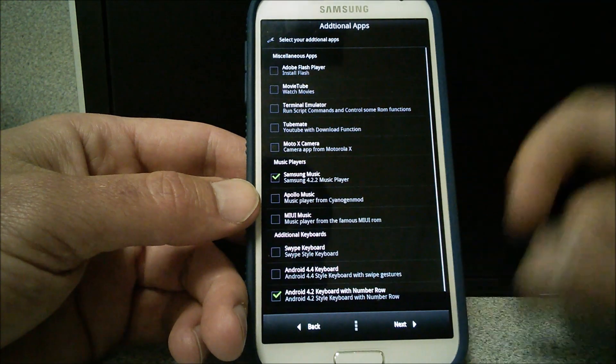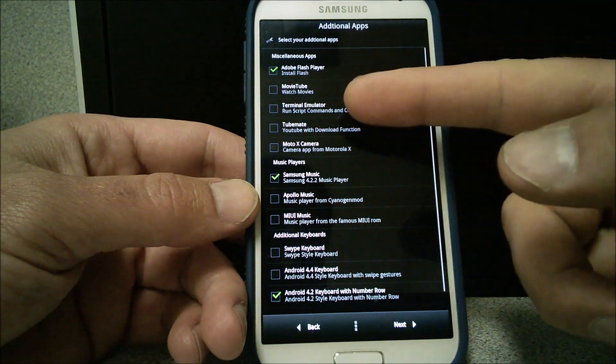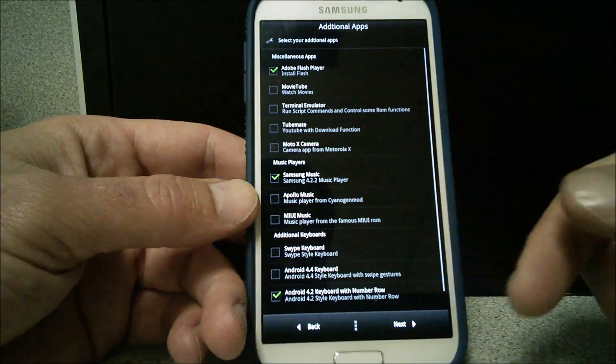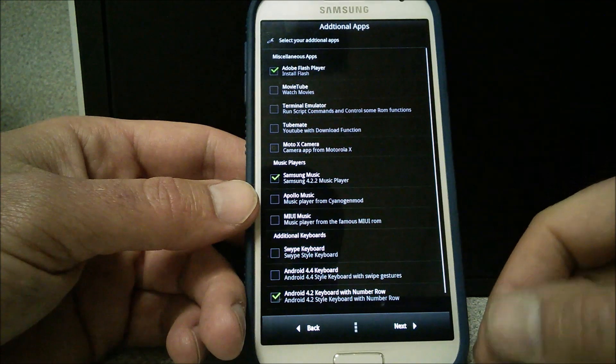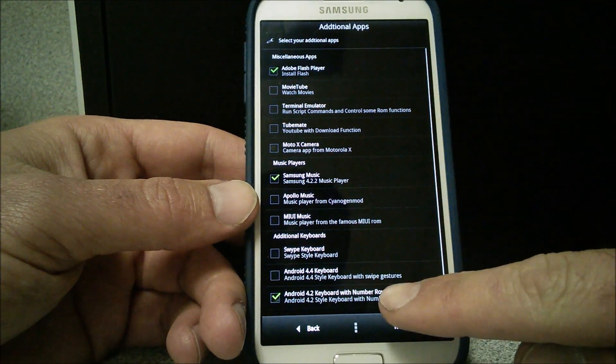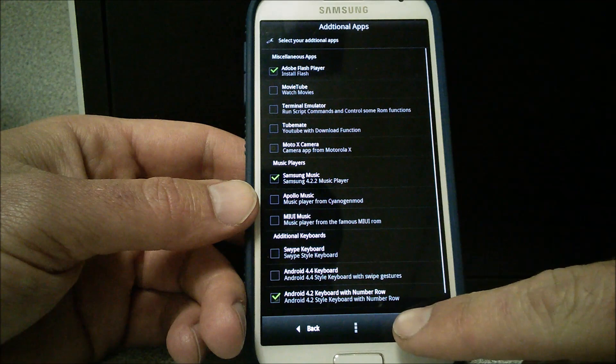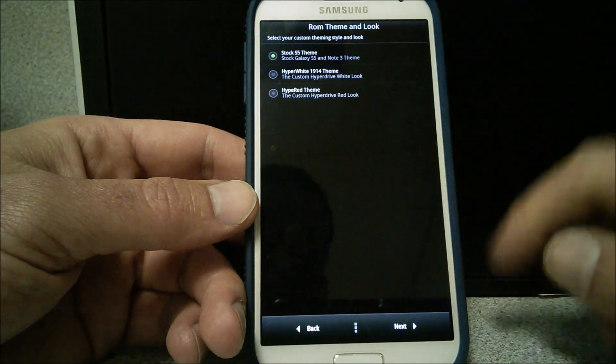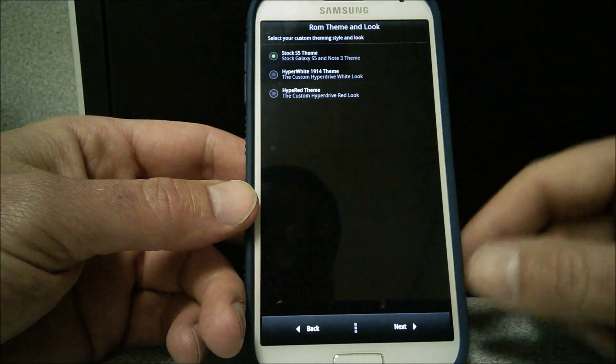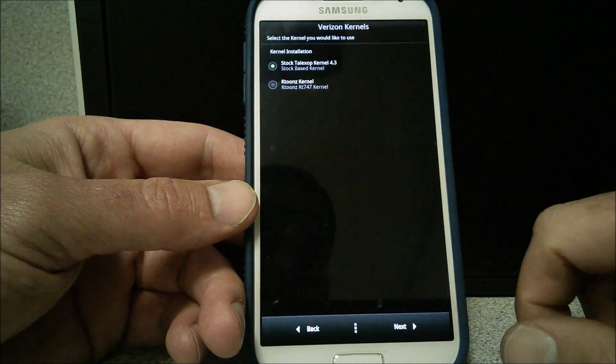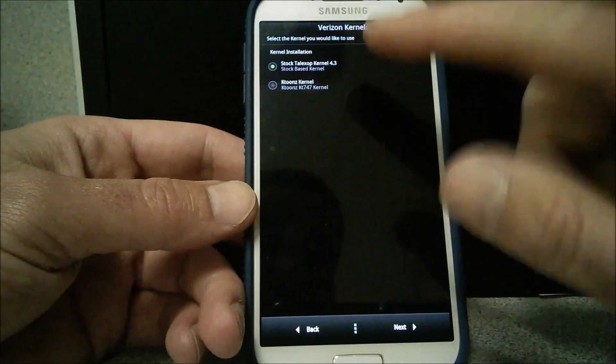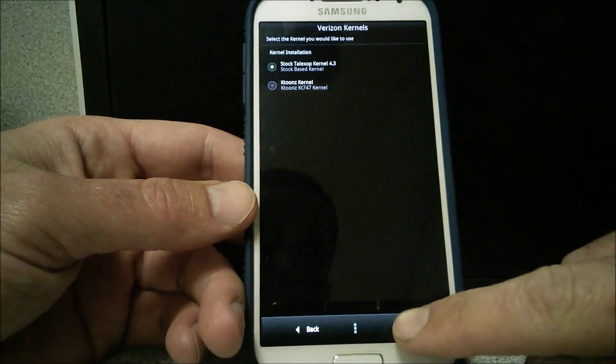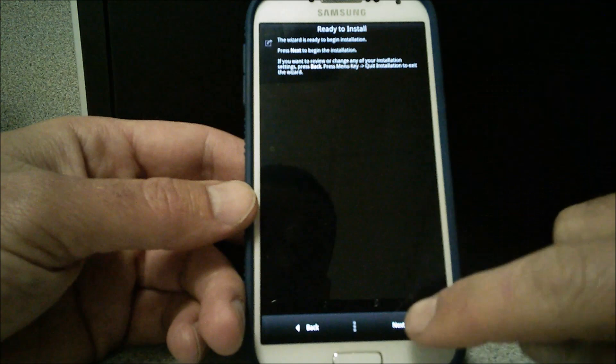Miscellaneous. Adobe Flash Player. Yeah. I like that. You got MovieTube. Terminal Emulator. TubeMate. Moto X Camera. That's cool. I'll just leave all this stuff the way it is. I like the number row in my keyboard. So I'm leaving that. Select your custom theming. I want the Stock S5 theme. I'm going to go with that. I want to see what it looks like. I think it's going to be awesome. I'm not going to mess with any of these kernels. I'm leaving exactly what's up there. Ready to install. So here we go.